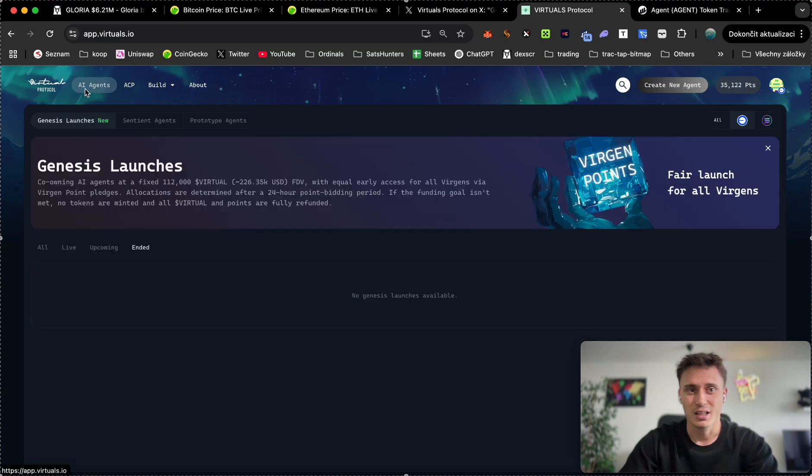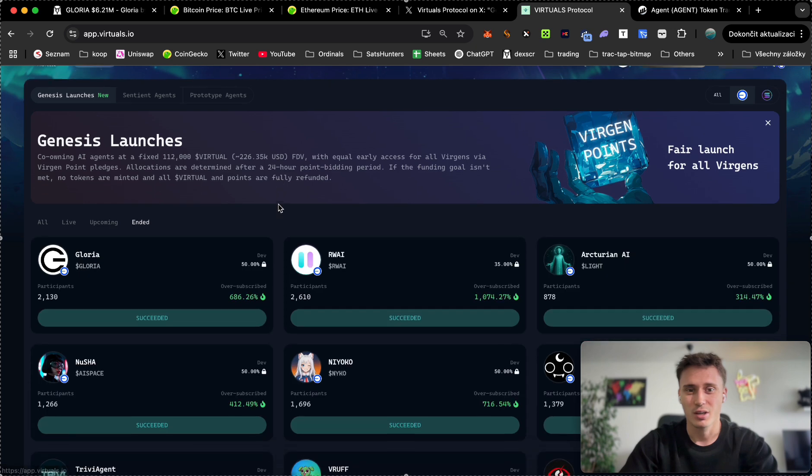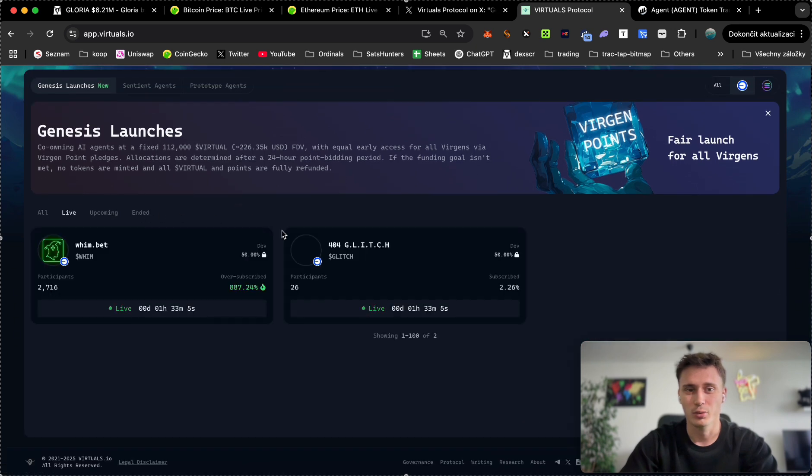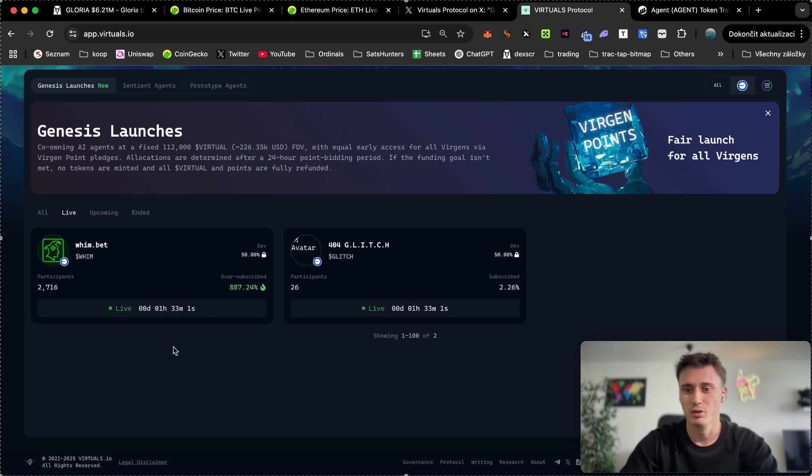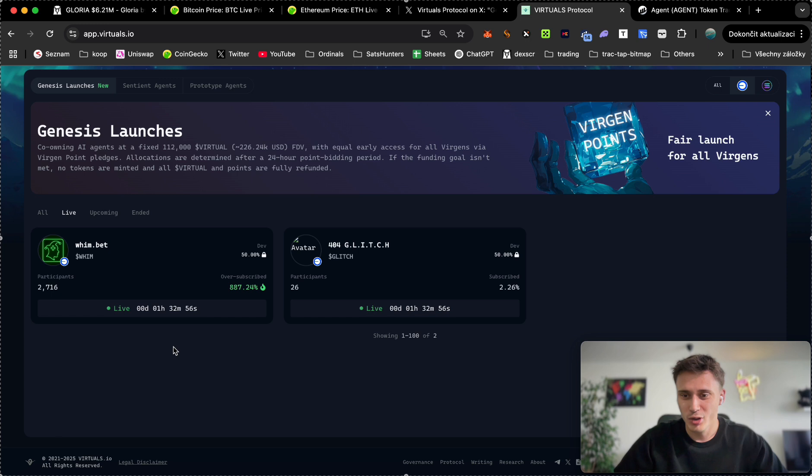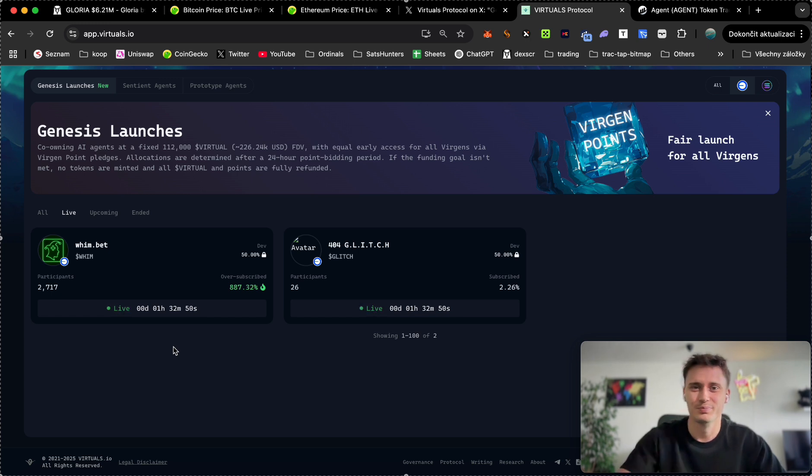These genesis launches, that's what I'm going to do with Whim in one hour and 33 minutes, guys. Good luck to you. Don't get fooled, don't get front run by the bots. I wish you good luck. See you next time, guys.